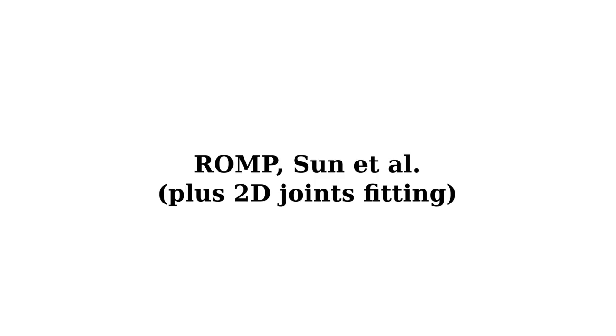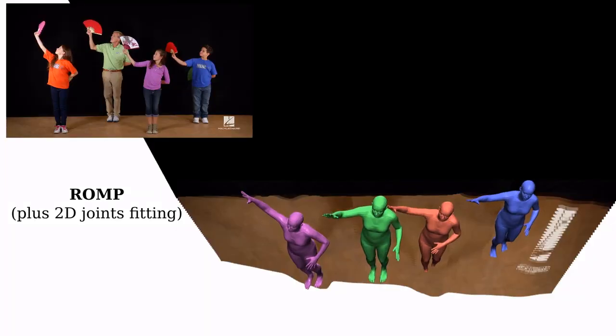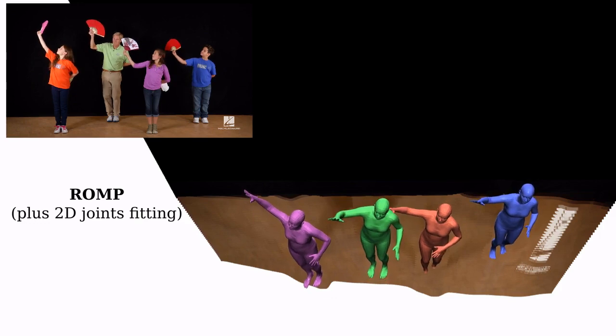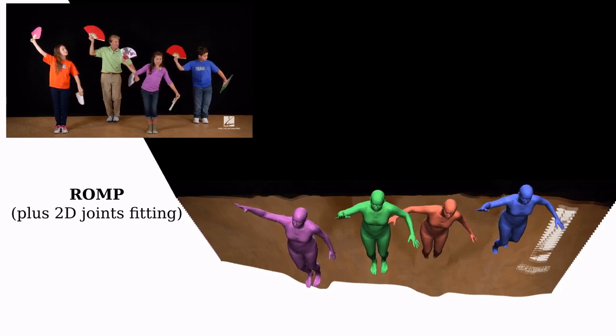We further show additional comparisons in challenging videos with humans of mixed sizes.